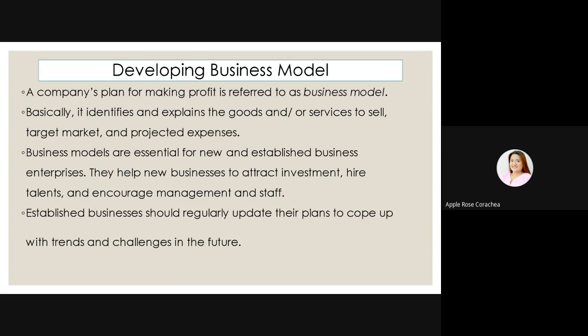Established businesses should regularly update their plans to cope with trends and challenges in the future. So, dapat ito ay flexible — kasi alam naman natin yung mga trends ngayon, ang bibilis mag-upgrade. So, dapat alam natin yung trends at yung uso.